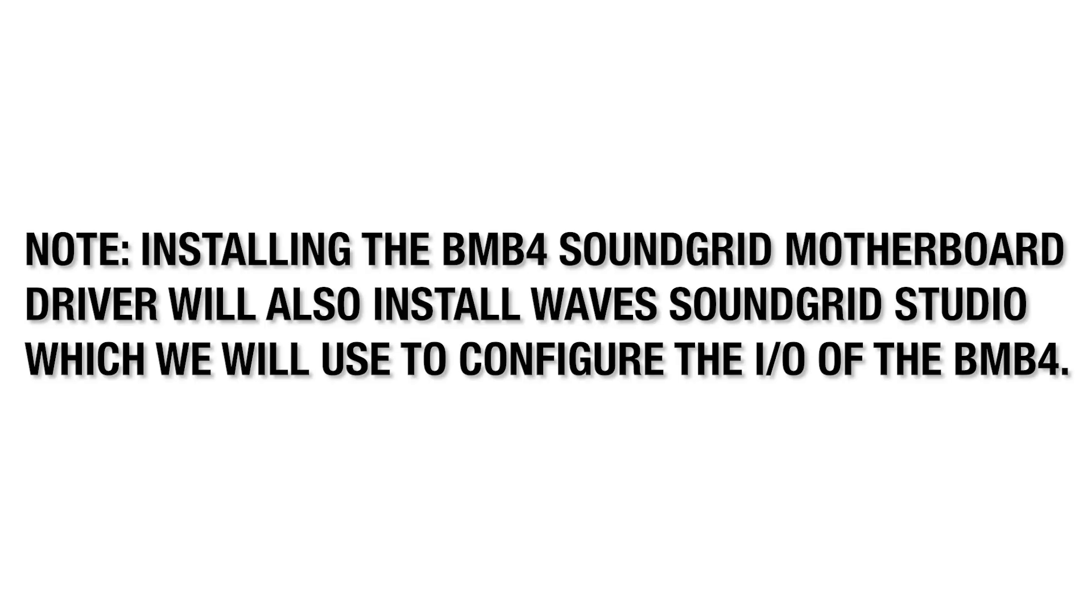Note, installing the BMB4 Soundgrid Motherboard Driver will also install Wave Soundgrid Studio, which we will use to configure the I/O of the BMB4.